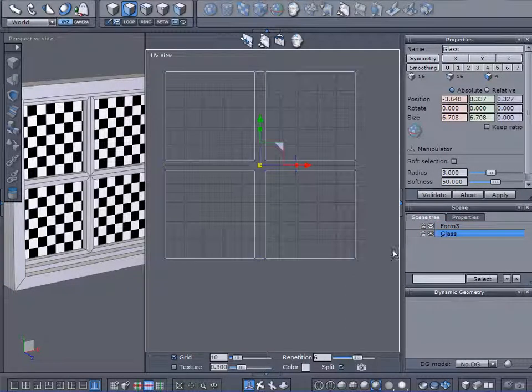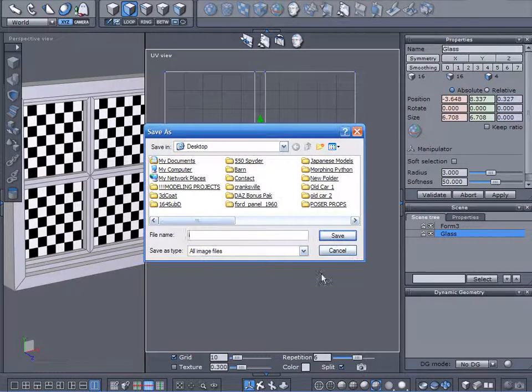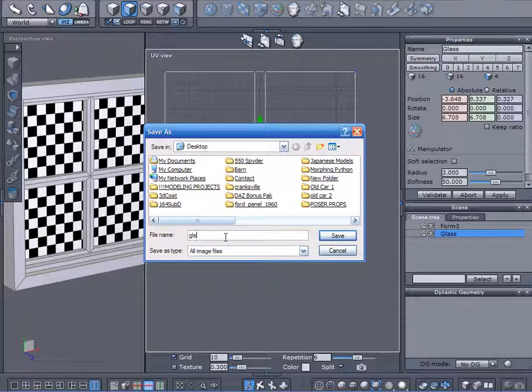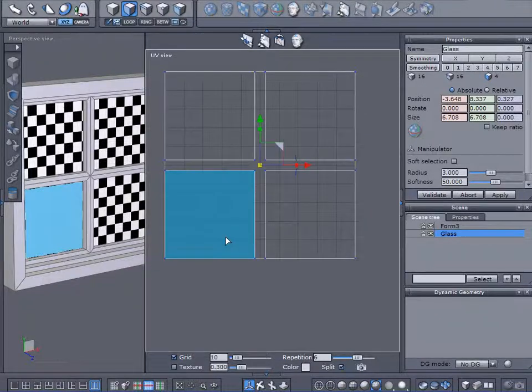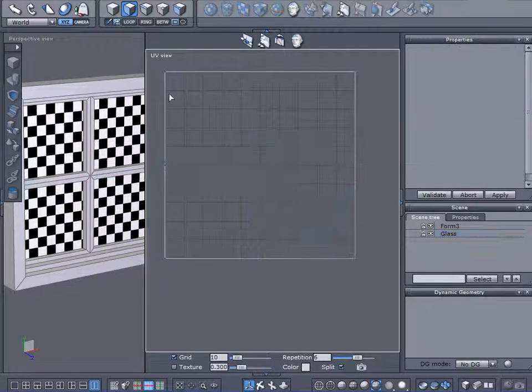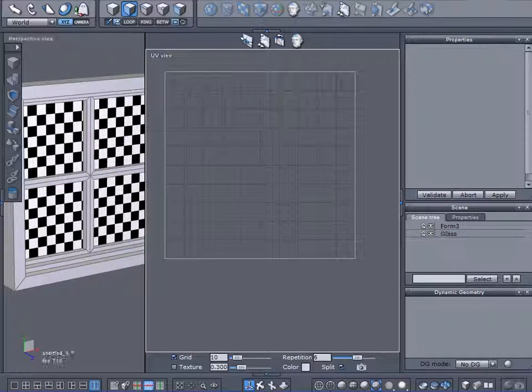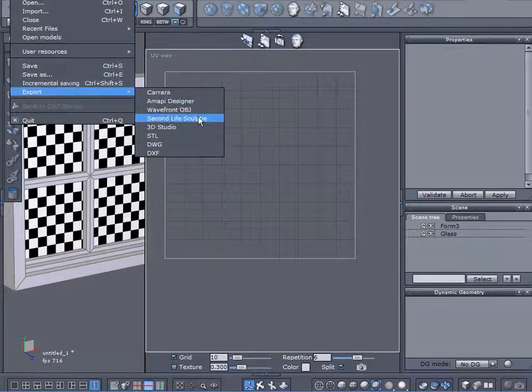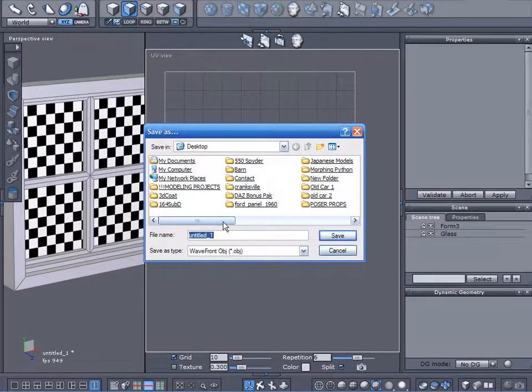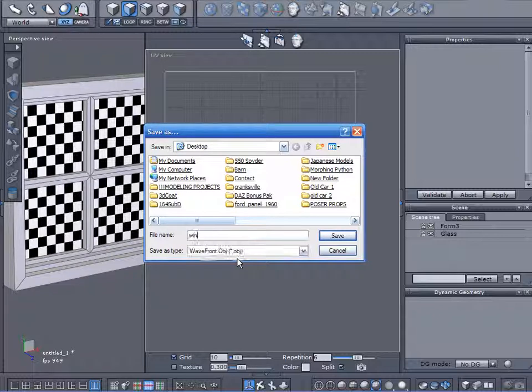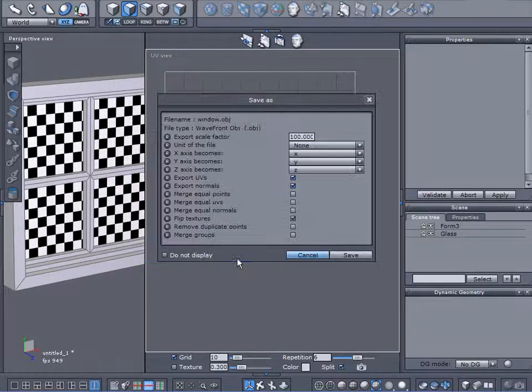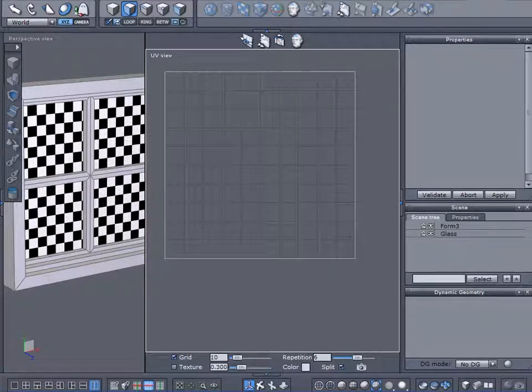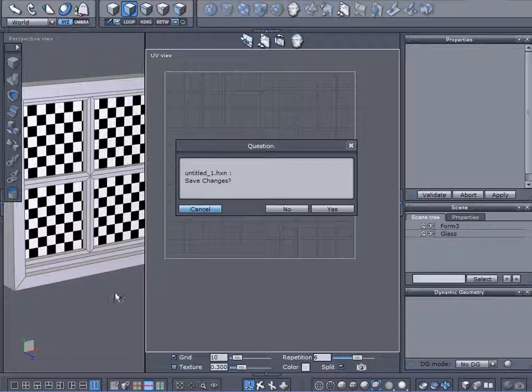I want the wood grain to all be running along its length for these individual pieces. So I'm happy with that. Let me save this. I'm going to call this wood. And for my glass one, I will save this and call it glass. I will export this. I want to make sure both of these objects are visible. Export wavefront object. I'll call this window or wando. And we're done with this.